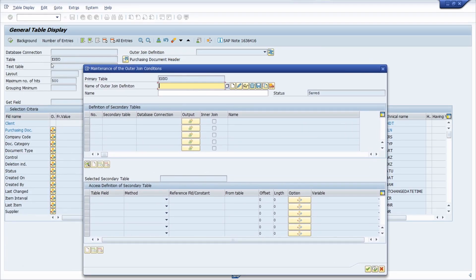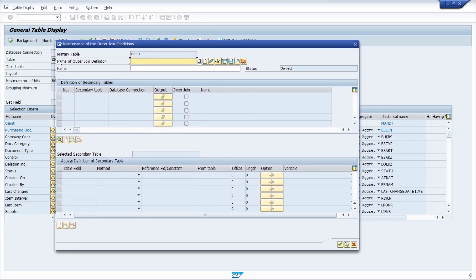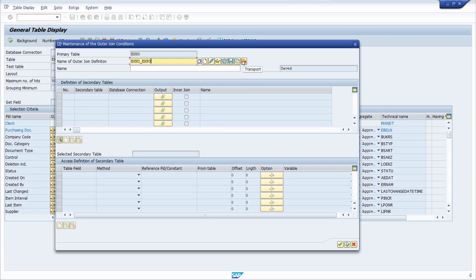To maintain and create an outer join definition, click the 'Maintenance of Relationships' button. First enter your primary table. Then type in the name of the outer join definition — in my case 'EKKO_EKPO'. Within this screen you can search for different outer join definitions, make changes, display, delete, save, copy, or transport them to other SAP systems.